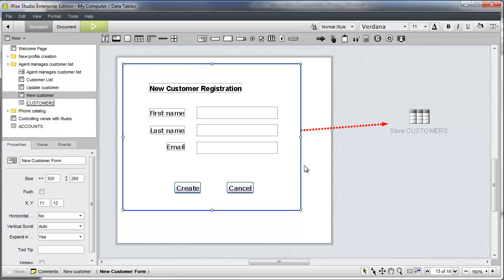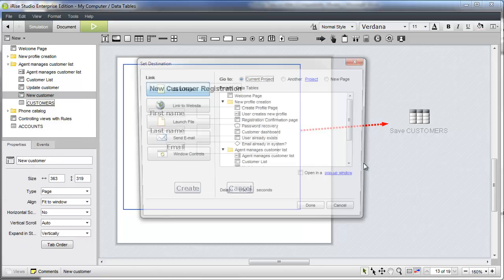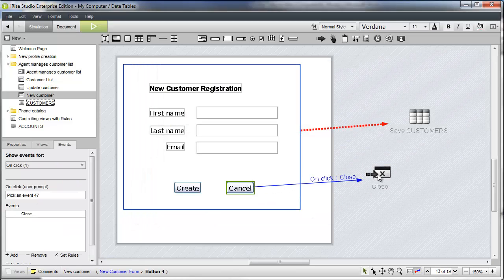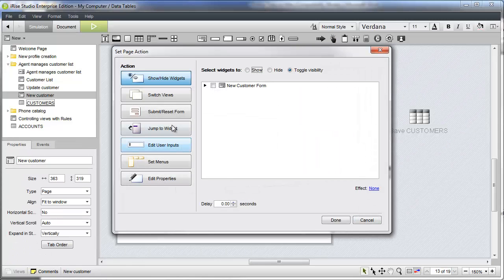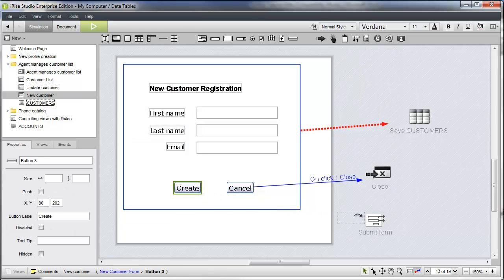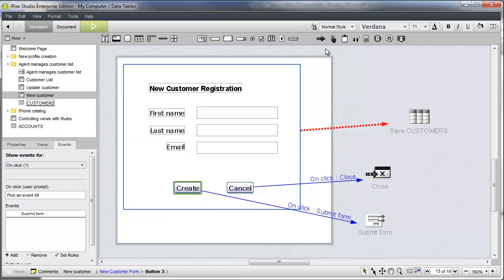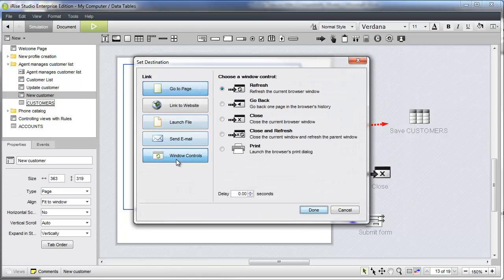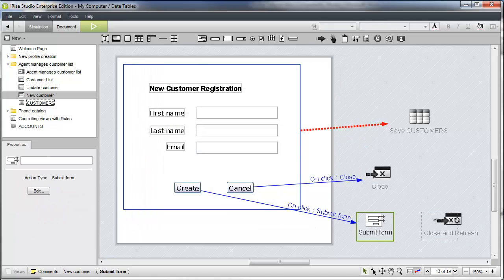Finally, let's configure the navigation for the two buttons. The cancel button will simply close the popup window. The create button will first submit the form and then close the popup and refresh the parent window so it displays the new record.